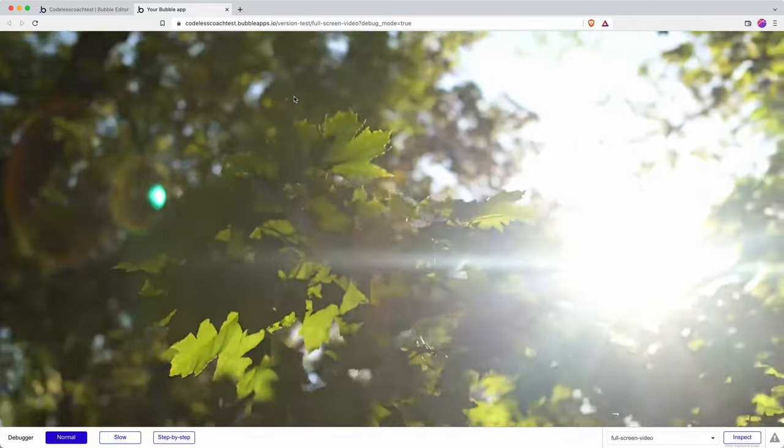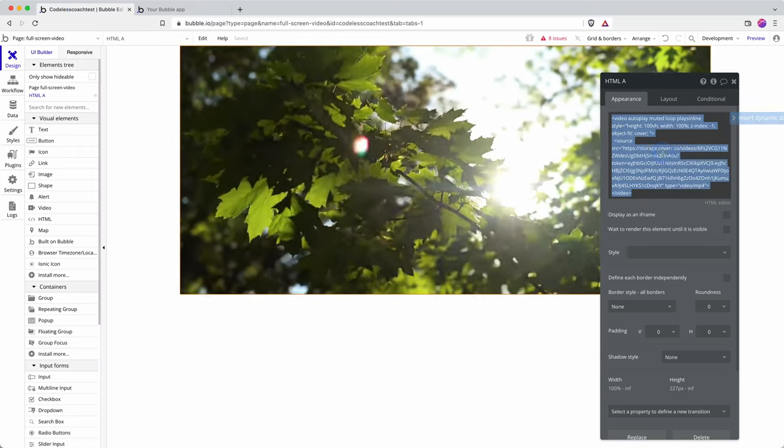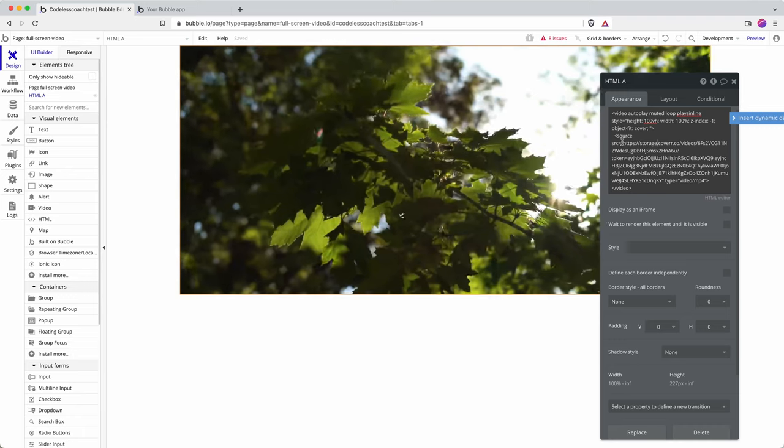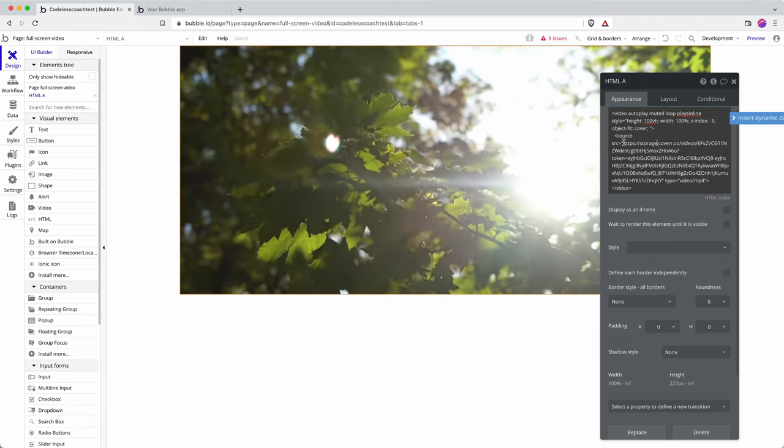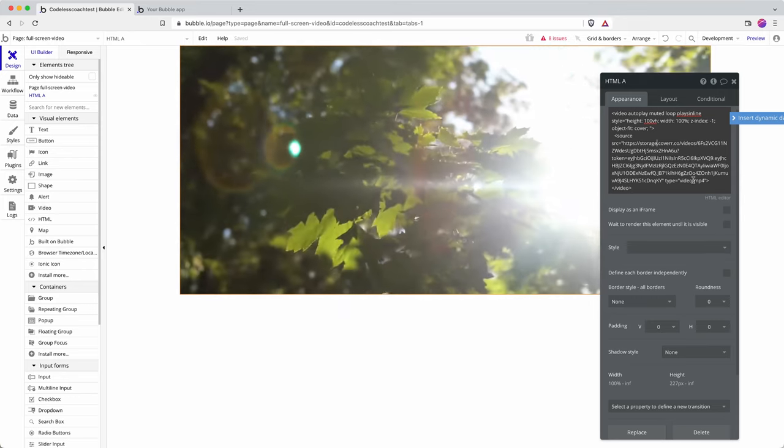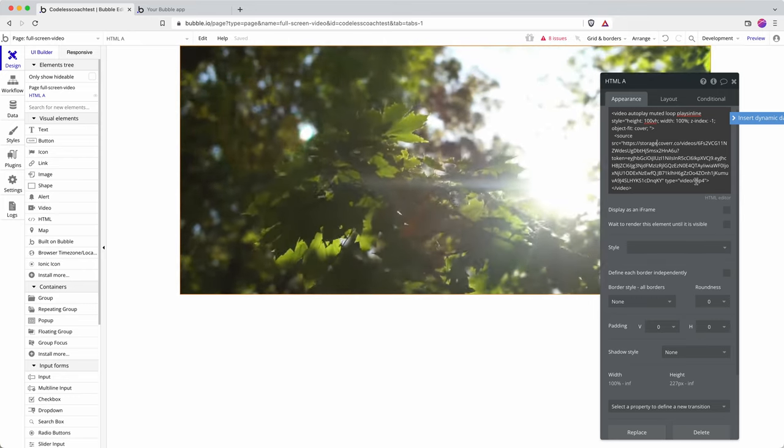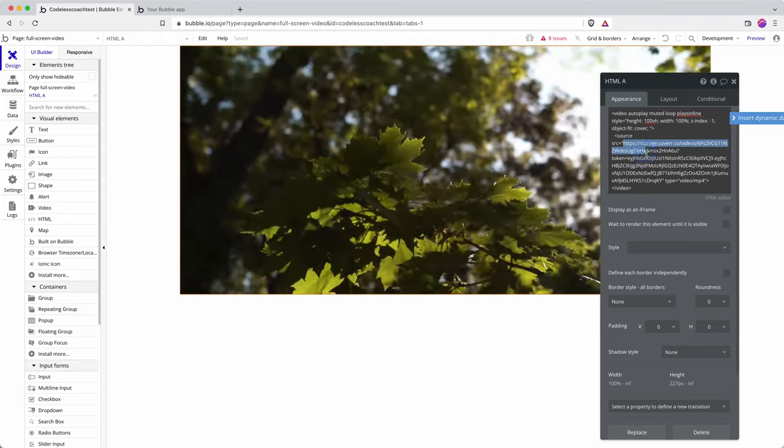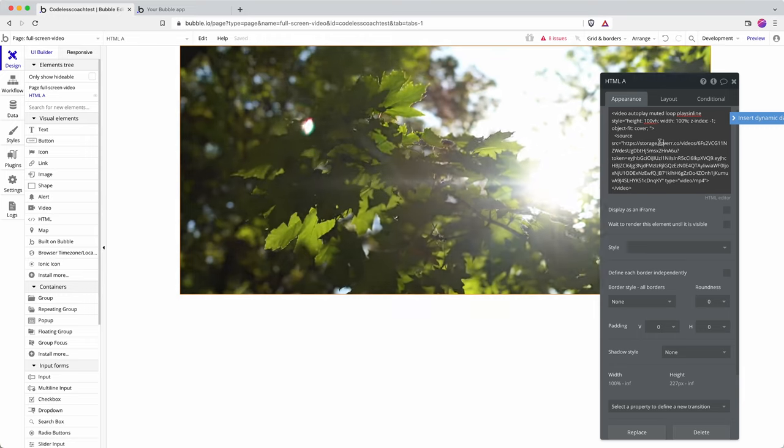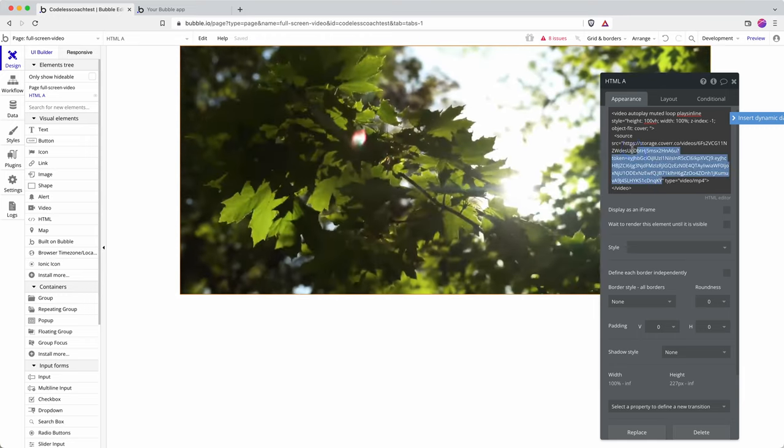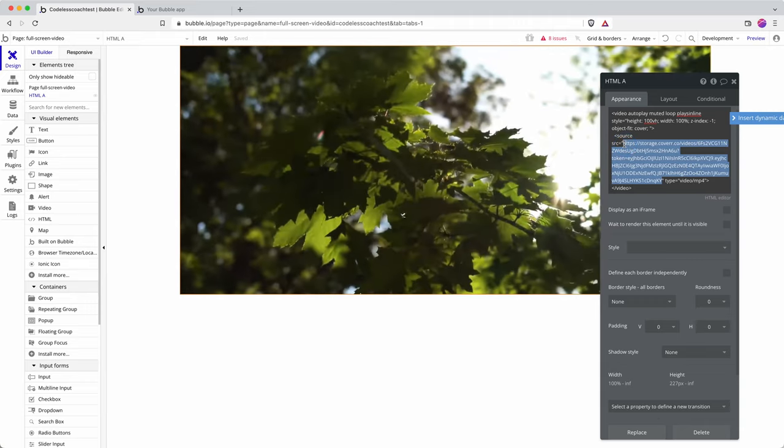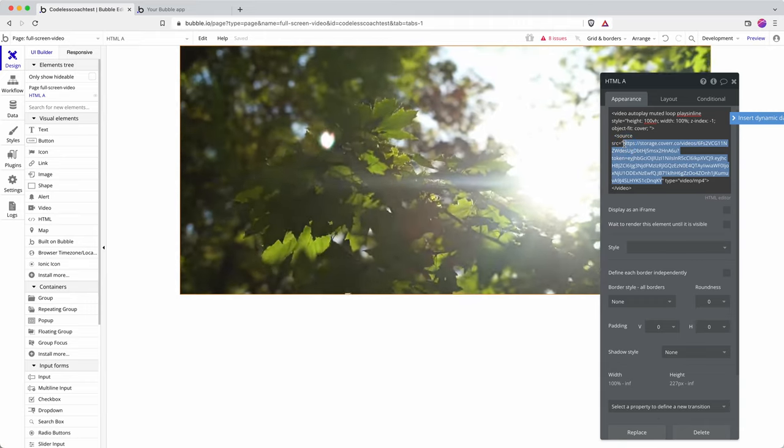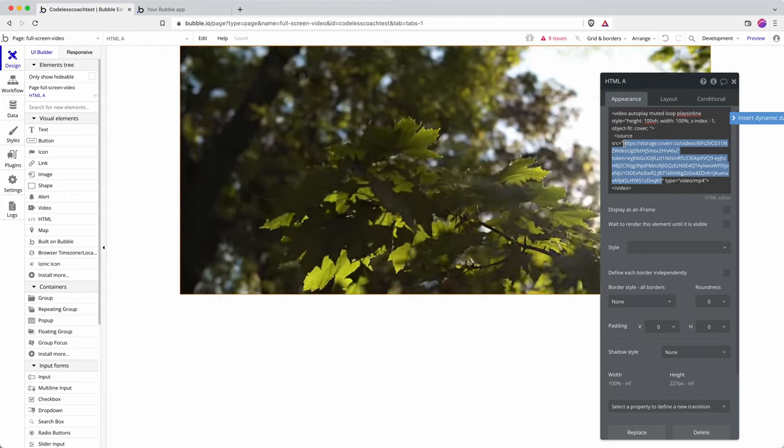We then have source and I should have pointed this out at the start. Your video has to be, well in fact it's advised that you have uploaded your video somewhere in an mp4 format. I've just linked through to a stock video website called Coverr for this demonstration. Here is the source of that video file and I placed it in there.